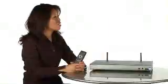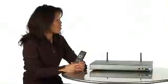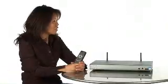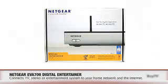Welcome, Elaine. Hi, Drew. Thanks for having me back. I've got the EVA 700 Digital Entertainer with me this time.